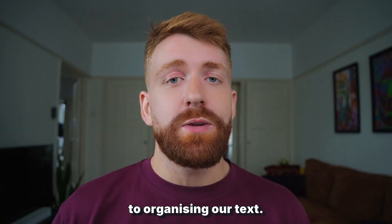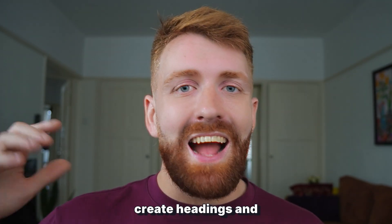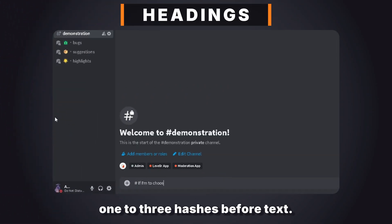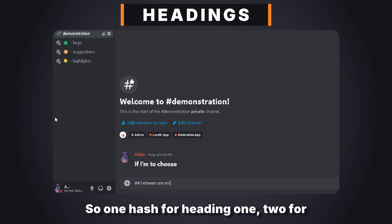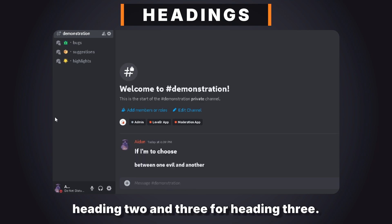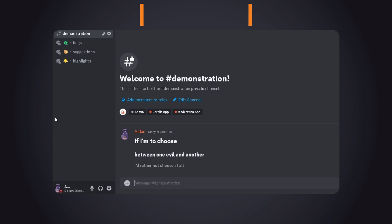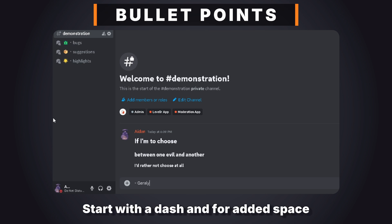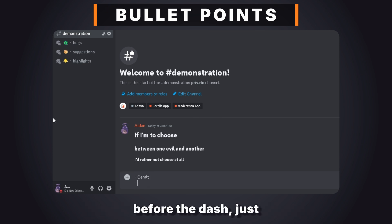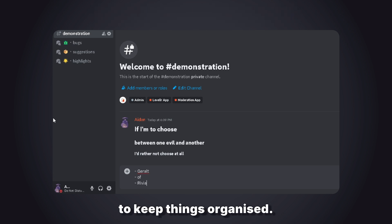Let's move on to organising our text. With markdown we can create headings and lists really easily. Headings are made by placing one to three hashes before text — one hash for heading one, two for heading two, and three for heading three. These are perfect for structuring your announcements or guides. Creating bullet points is just as easy: start with a dash, and for added indent just press space before typing. Lists are a great way to keep things organised.